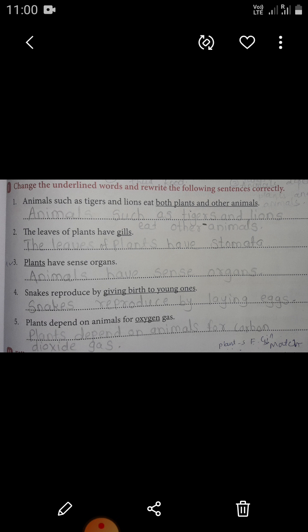First question: change the underlined words and rewrite the following sentences correctly. First sentence: animals such as tigers and lions eat both plants and other animals. The underlined words are 'both plants and other animals.' The correct answer is: animals such as tigers and lions eat other animals.